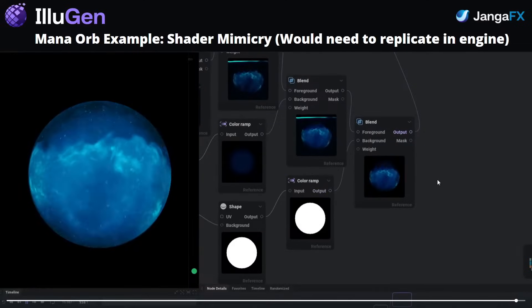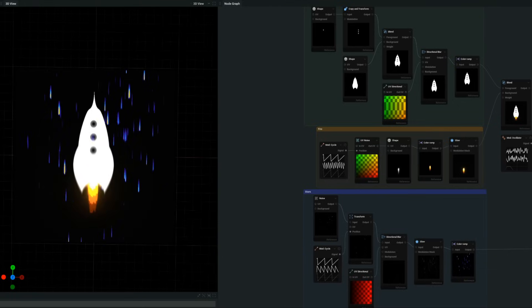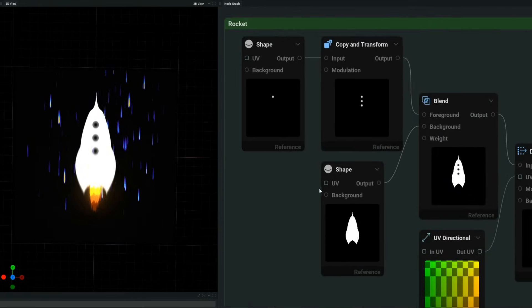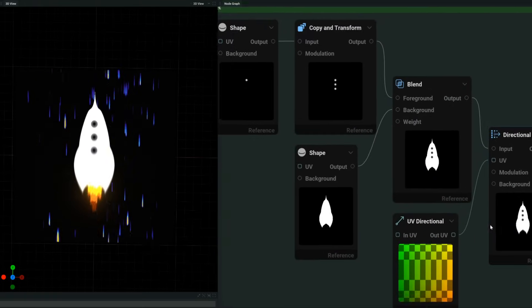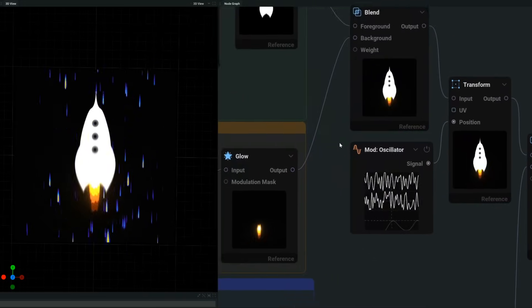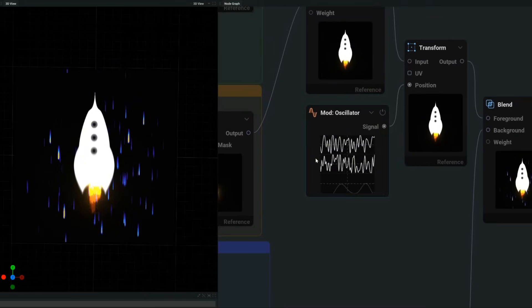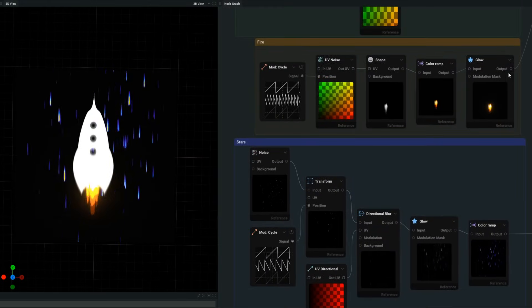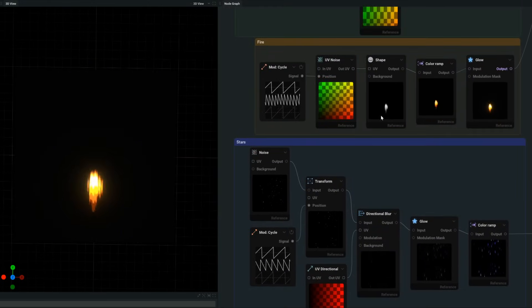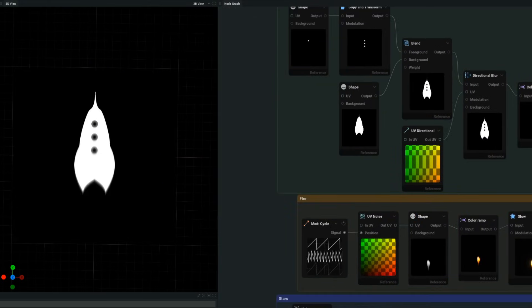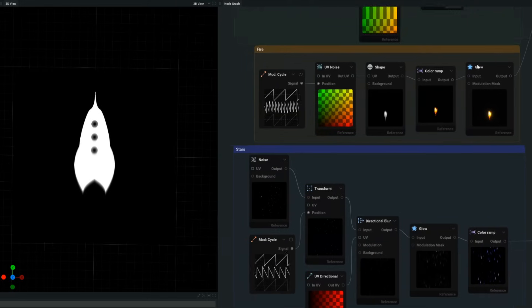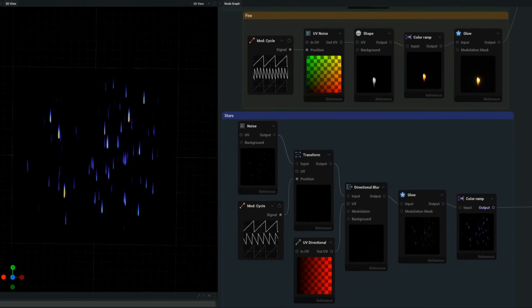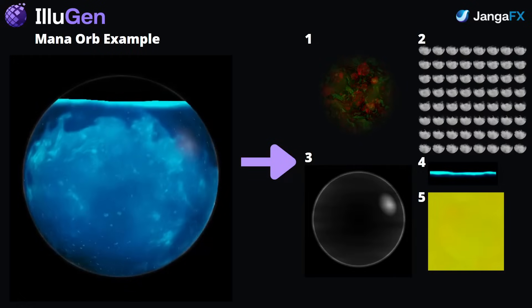For 3D work, the focus would be on effect-specific geometry — stuff like magic beams, energy bursts, hit effects, and distortion meshes. It's not going to be the place to model props or characters, but if you need simple geometry to drive shaders or particle effects, this can be the tool that covers that part of your workflow.